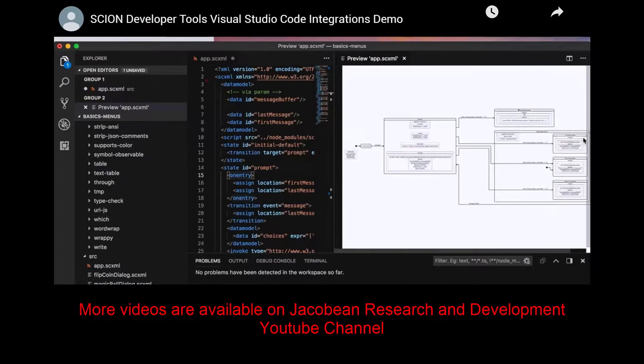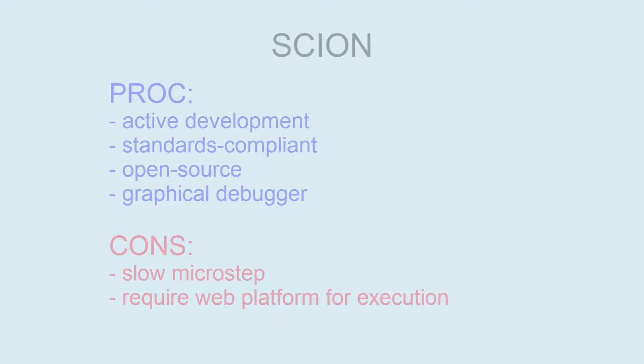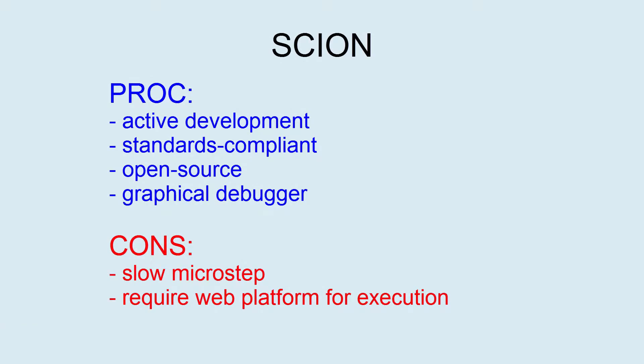Cyan integrates with Visual Studio Code and may be graphically debugged. Cyan has complex software tools for developing SCXML projects, but speed is less than USCXML.